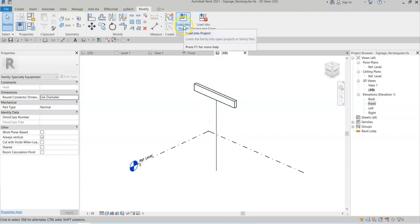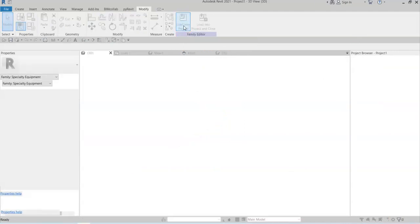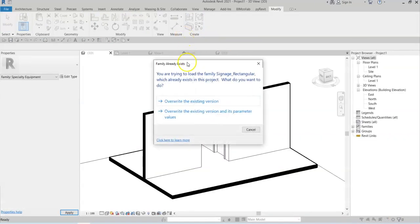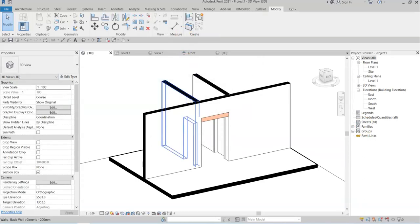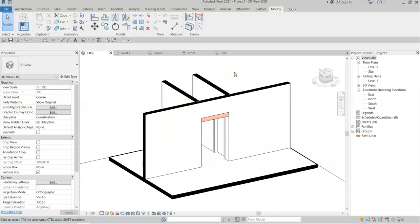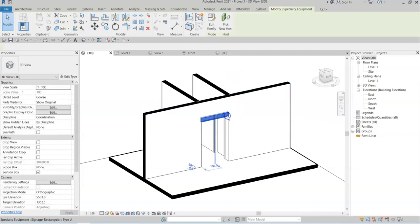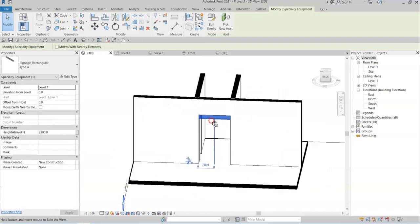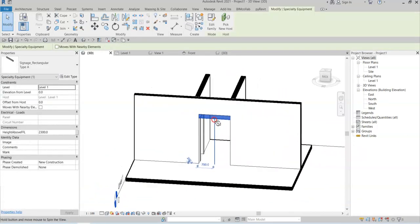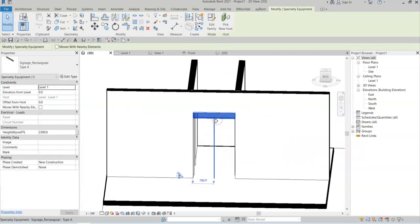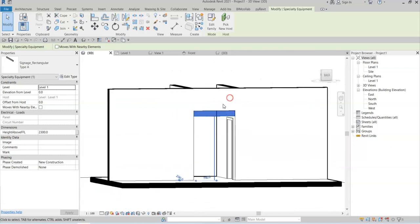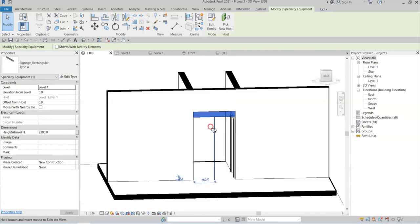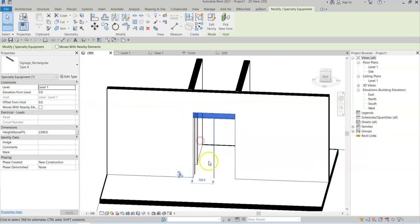And now if I load this family back into the project and overwrite the existing version, note that graphically the family does not appear to have changed in this 3D view. However, when I hover over the family now, I can see this invisible line going from the underside of the geometry to the level on which the family instance is hosted.